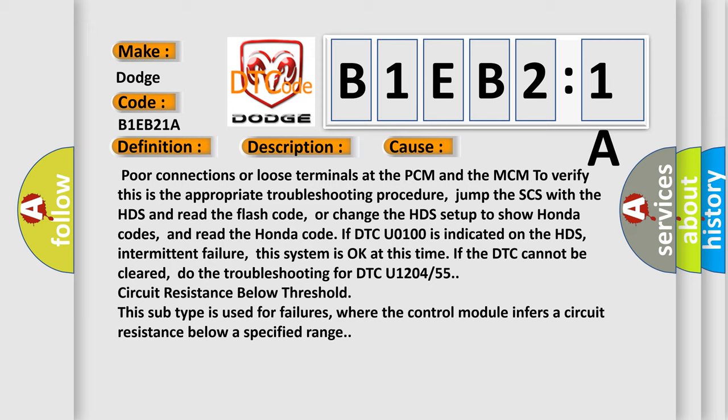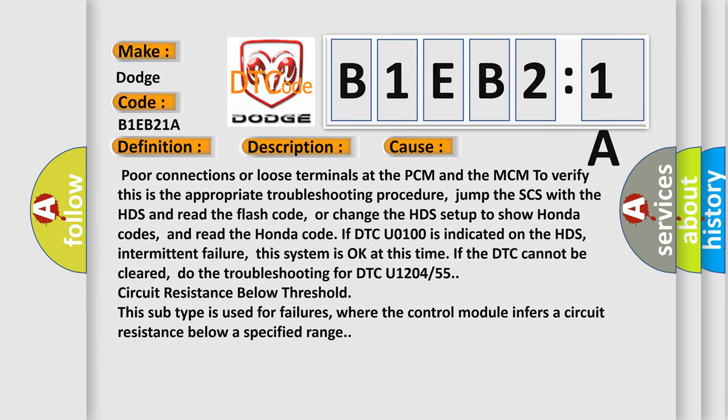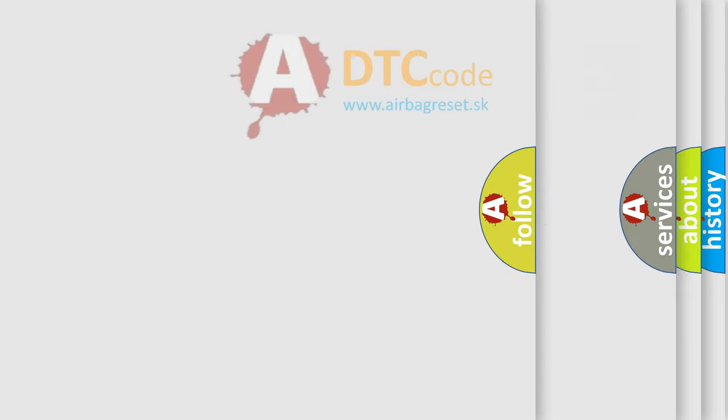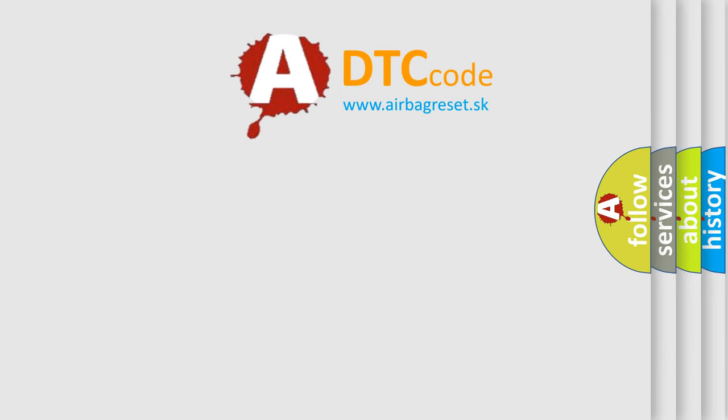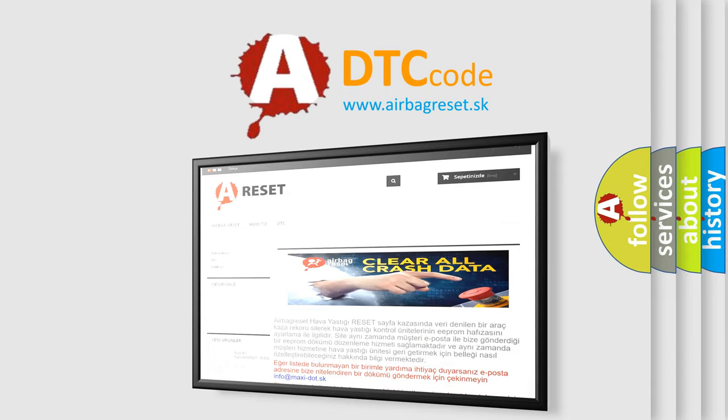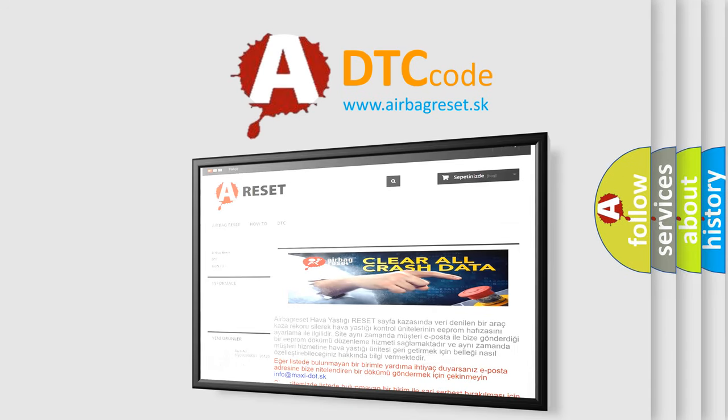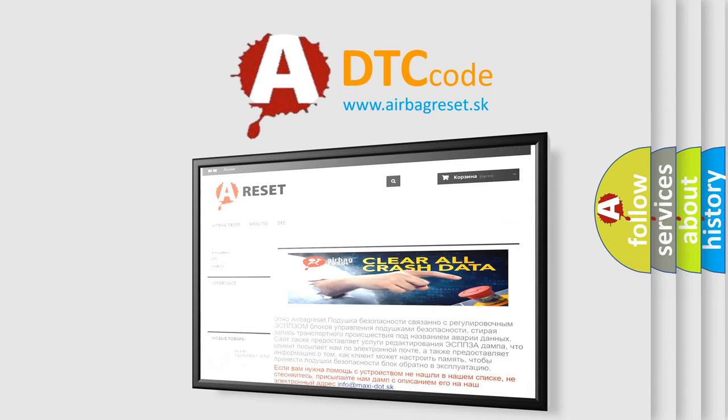The Airbag Reset website aims to provide information in 52 languages. Thank you for your attention and stay tuned for the next video.